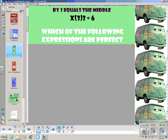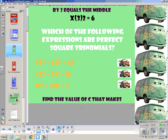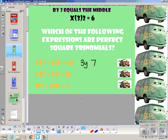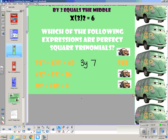Which of the following expressions are perfect square trinomials? The first one: 9y squared plus 42y plus 49. Is 9y squared a perfect square? Yes, it's 3y. Is 49 a perfect square? Yes, it's 7. If I multiply those together and double it, do I get 42? Yes, I do.